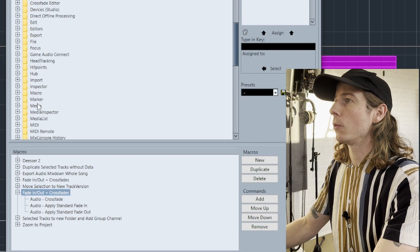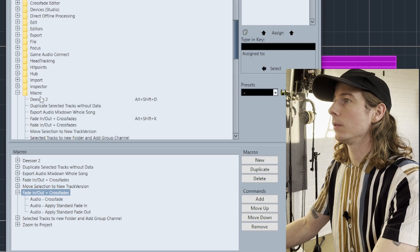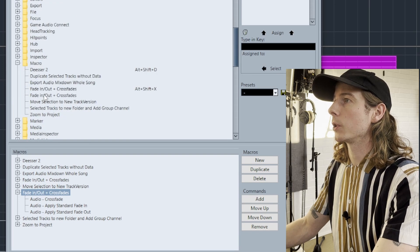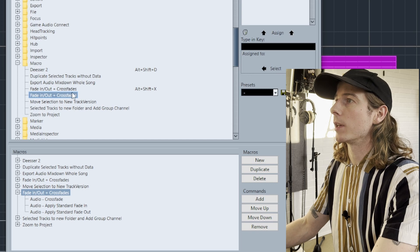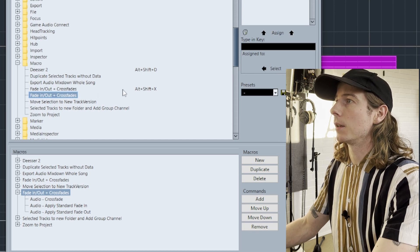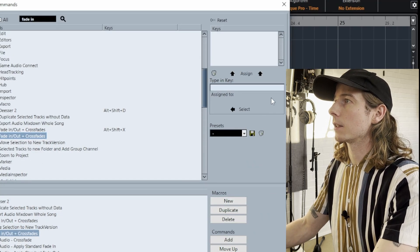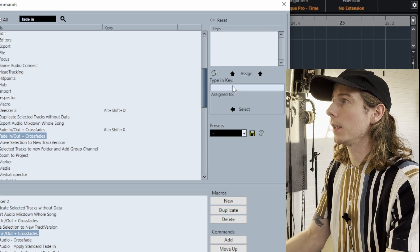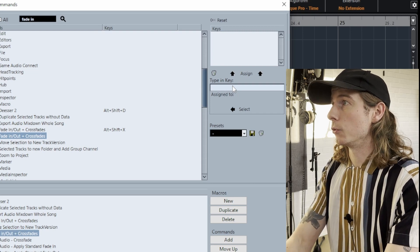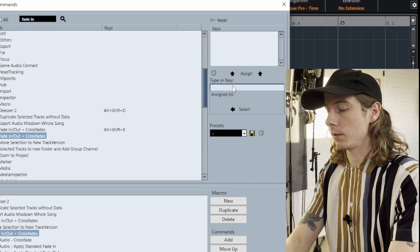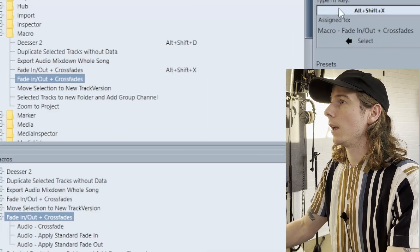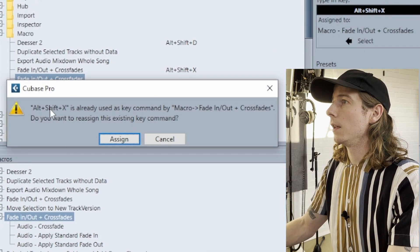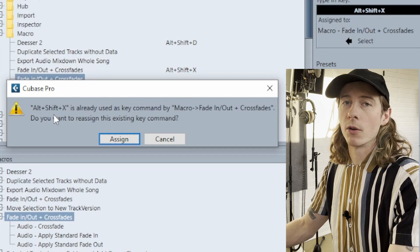So we go to the folder called Macro and then we find the one we just made. You can see I already made one. Then you type in Key, Assign To, and then you make the key command. I used Alt+Shift+X, and then hit Assign.